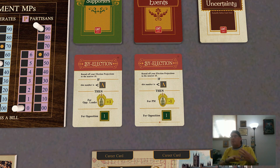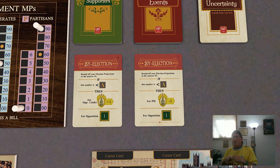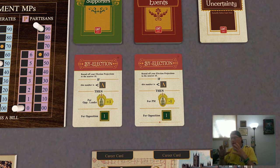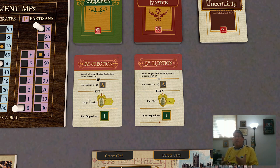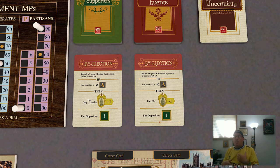The actual effects of a by-election are too small to track in the game — it just represents a loss or gain of standing and a victory point for the opposition party if they win. For the opposition, one strategy is to try to keep the election projections below the current total members of parliament in case a by-election comes up, because this can be a good way to change standing between the opposition leader and PM, which could allow for a challenge — something we're going to cover in the next video.